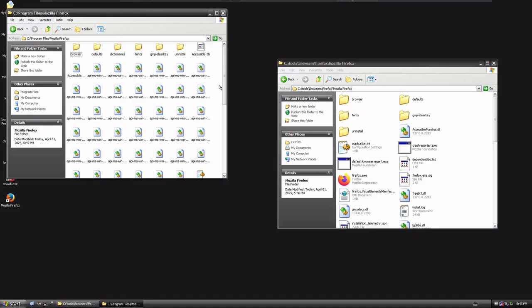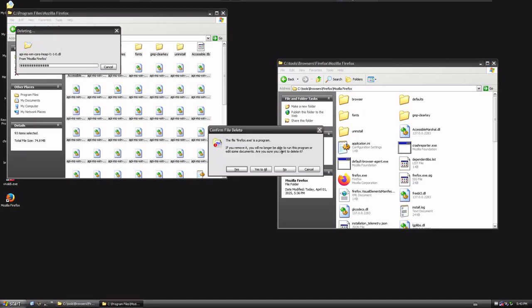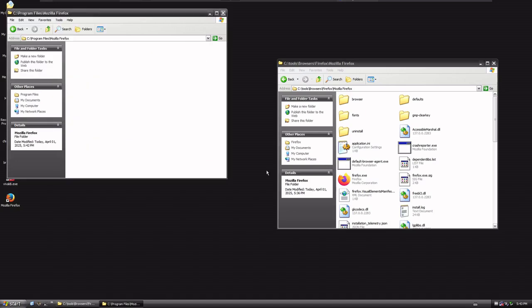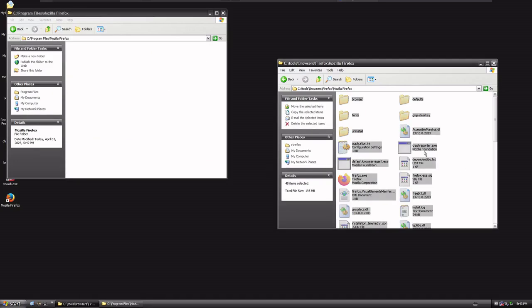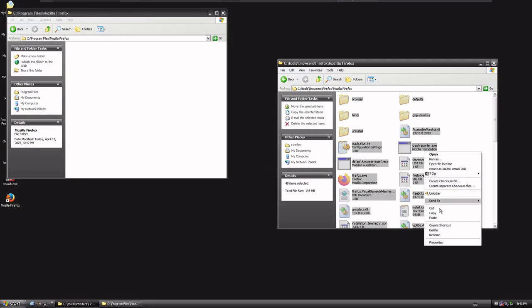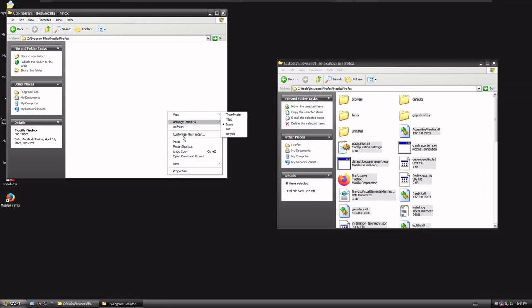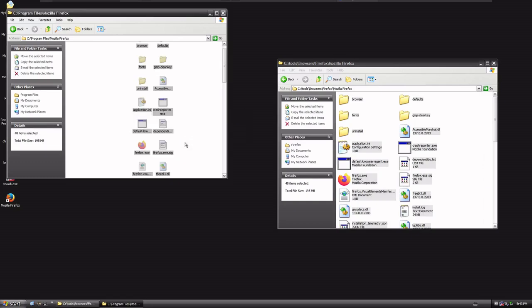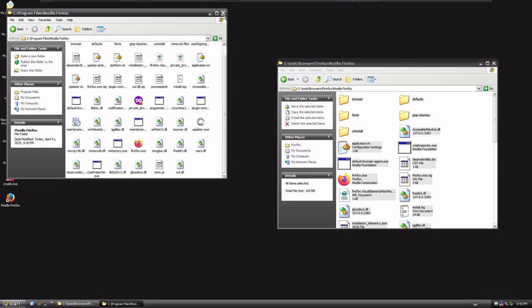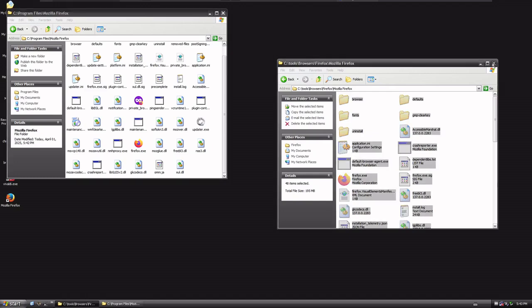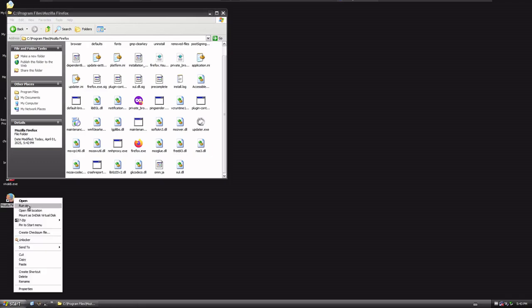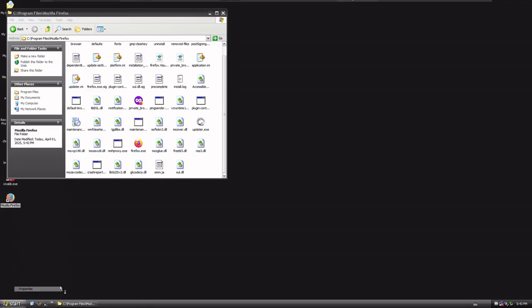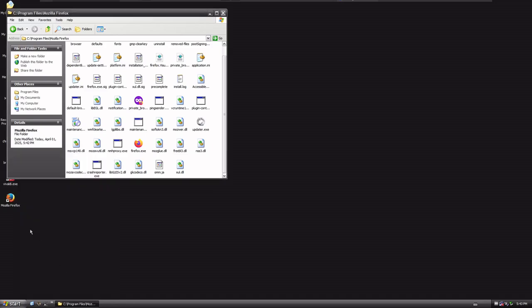So we just do Control A, and then Shift Delete. Yeah, let's get rid of all of it. Okay, come over here and Control A. We'll do Copy, and then we'll do Paste. Okay. Let's just make sure that our shortcut points to the right location. So let's do Properties. It is Firefox.exe, so at this point, we should be able to just double-click on this thing and run it.